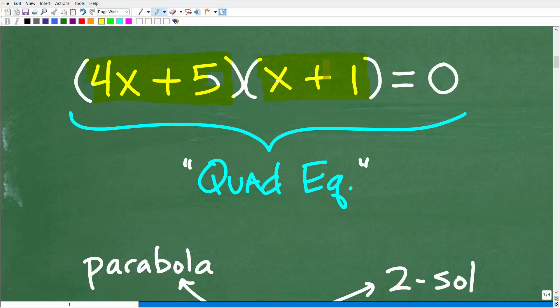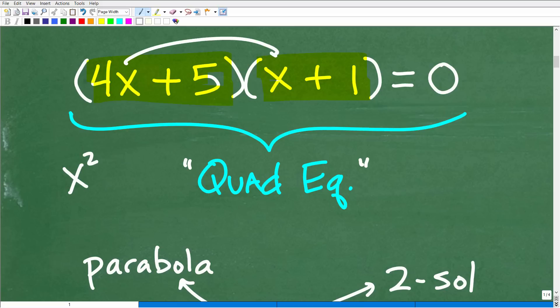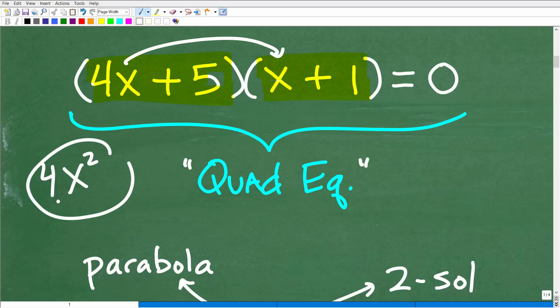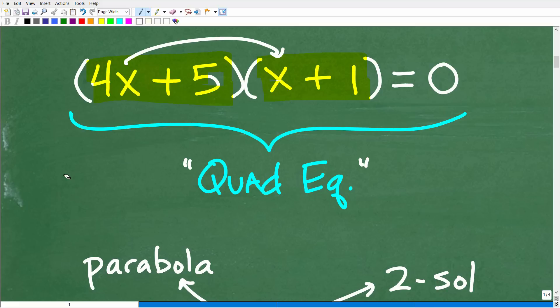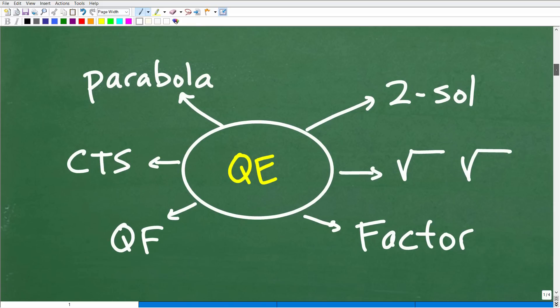I'm talking to those of you at the first-year algebra level. What we can do here is multiply these together. We're dealing with a quadratic equation because we're going to end up with an x squared term. If I take this 4x and multiply it by this x, I'm going to end up with 4x squared as my leading coefficient. So hopefully what I just told you makes sense, and you're like — okay, I get it, this is a quadratic equation.